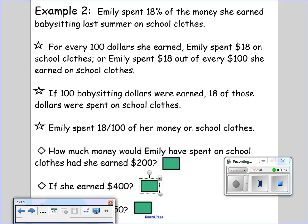Emily spent 18% of the money she earned babysitting last summer on school clothes. 18% means for every hundred dollars she earned, Emily spent $18 on school clothes. 18 out of every 100 dollars earned was spent on school clothes. So if 100 babysitting dollars were earned, 18 of those dollars were spent on school clothes — the total is 100 dollars.